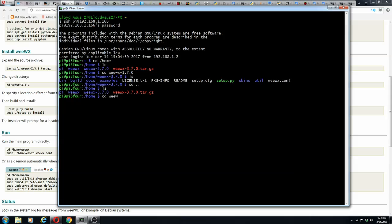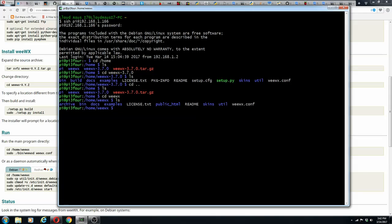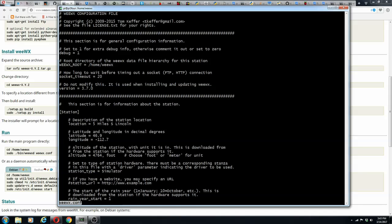Then you run setup.py and it will make a directory called WeeWX. WeeWX has almost all the information that you need. During the install, it asks you for a description of the station, latitude, longitude, altitude, and what driver you want. We put in a simulator, which means you don't even have to have a weather station — you can just have it feed information to WeeWX to make sure that it works.